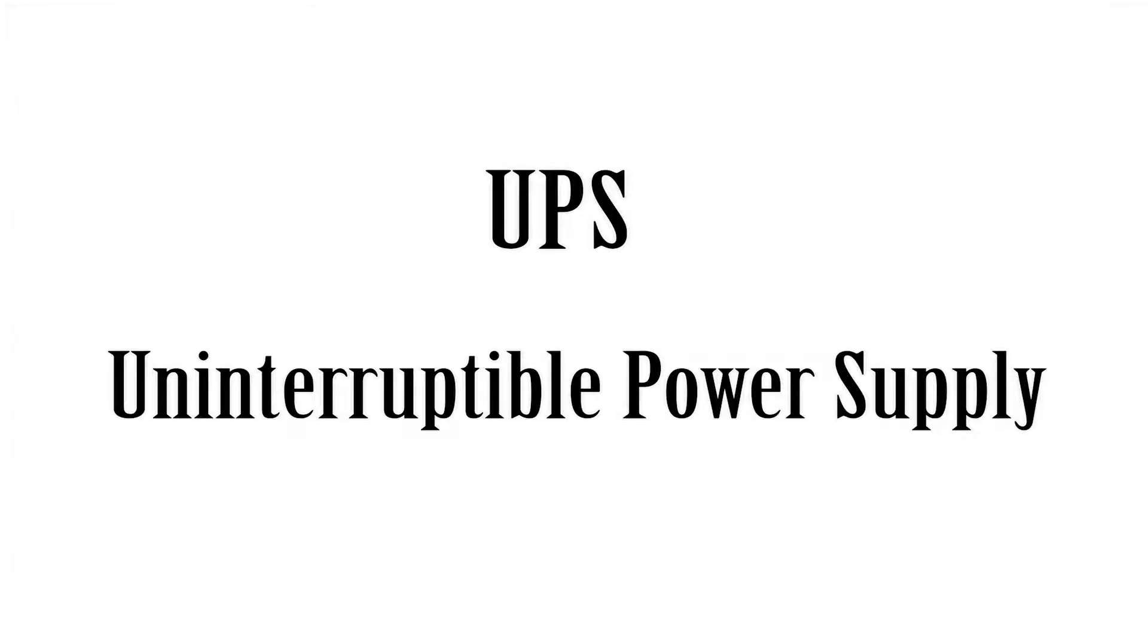How's it going everyone and welcome to another video. Today we're talking about UPSs, in other words, uninterruptible power supplies.